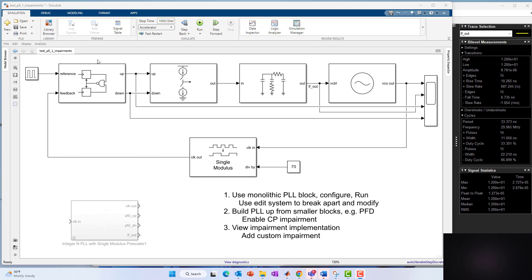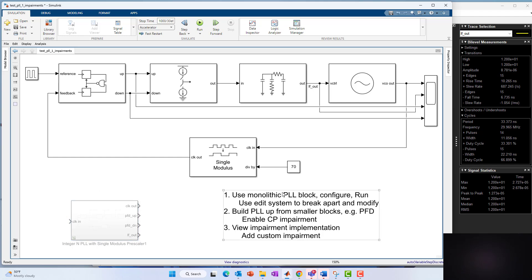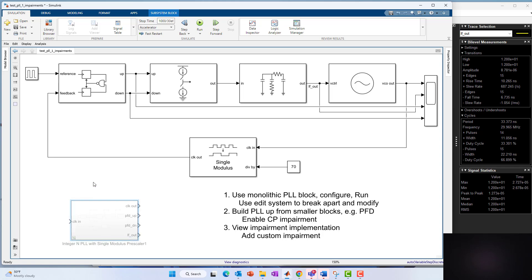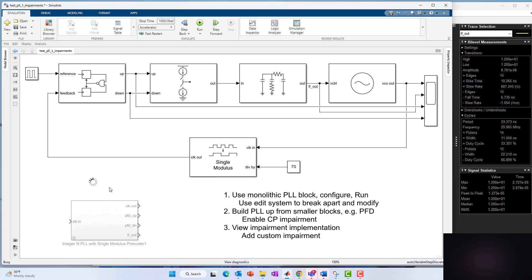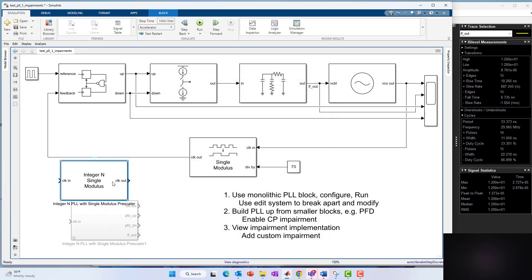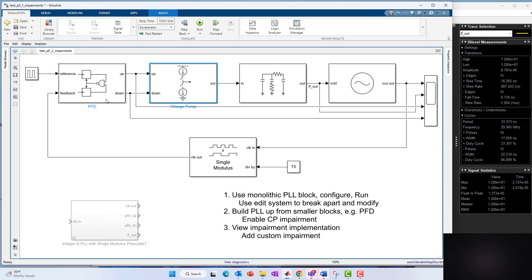Then we used this feature called the edit system button to break the model apart such that we could see underneath it and make modifications. At first, we only had the mask. Then we hit edit system. Then we could see all of these constituent subsystems, the charge pump, the VCO, the prescaler loop filter. From that point, in the next video, instead of starting from the monolithic block and going down via the edit system, we started with these constituent building blocks like the charge pump VCO loop filter. We built up the PLL from those. We ran the model, same settings, got the same effective results as we would expect.